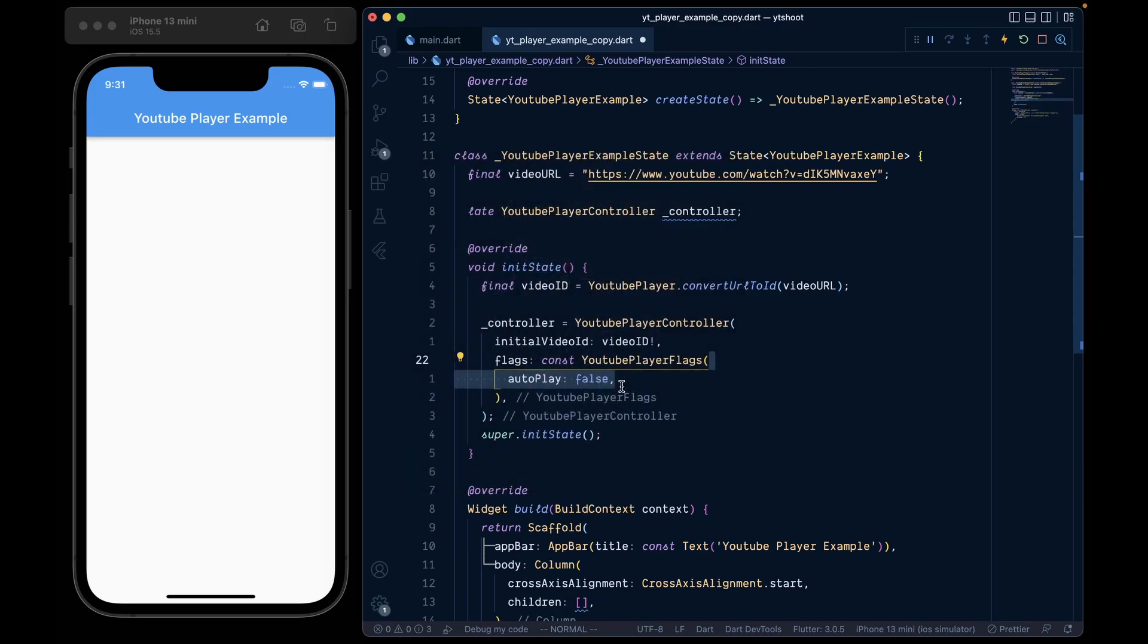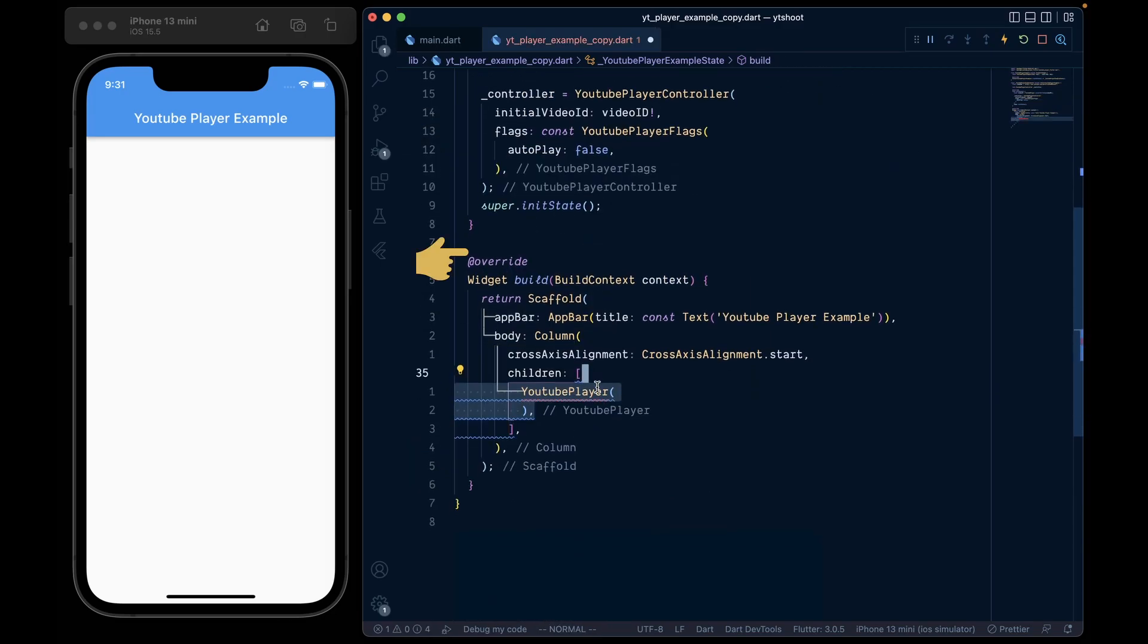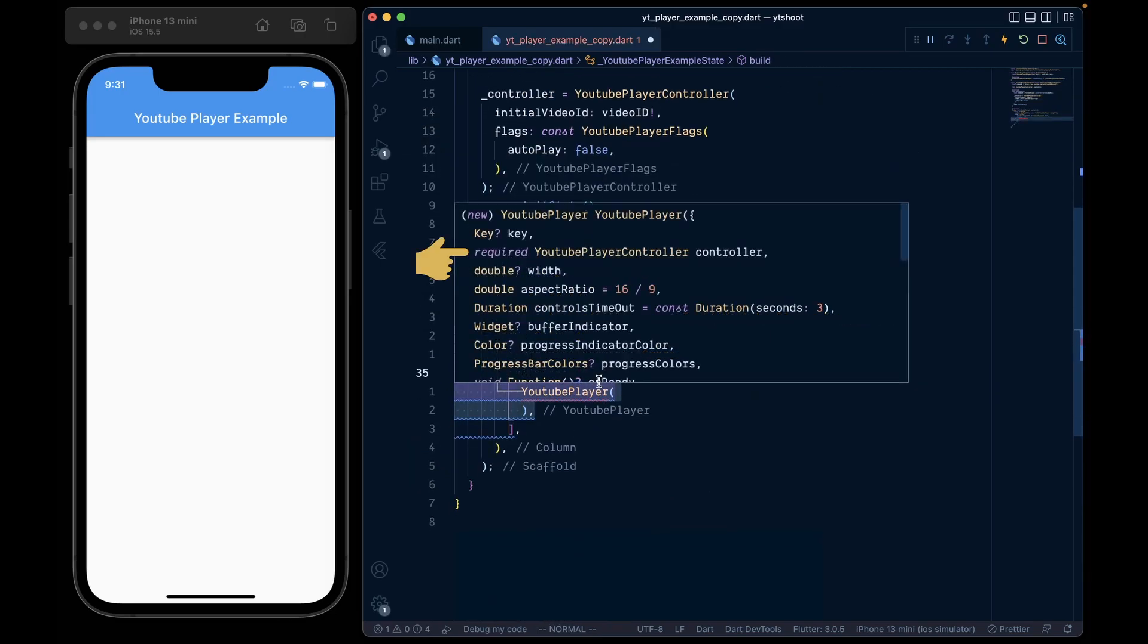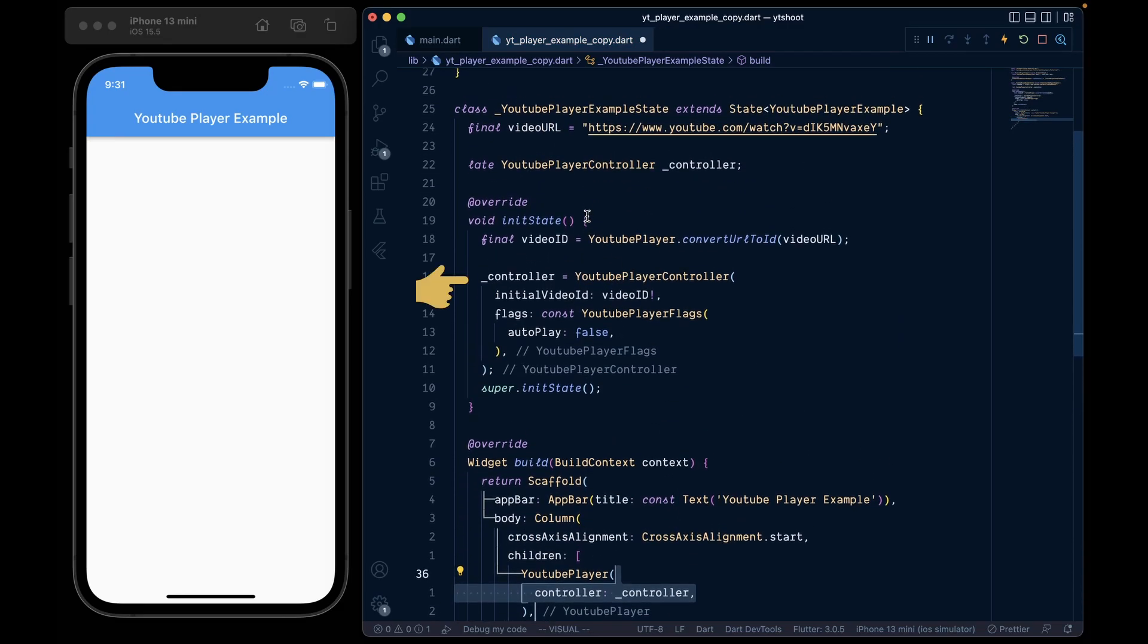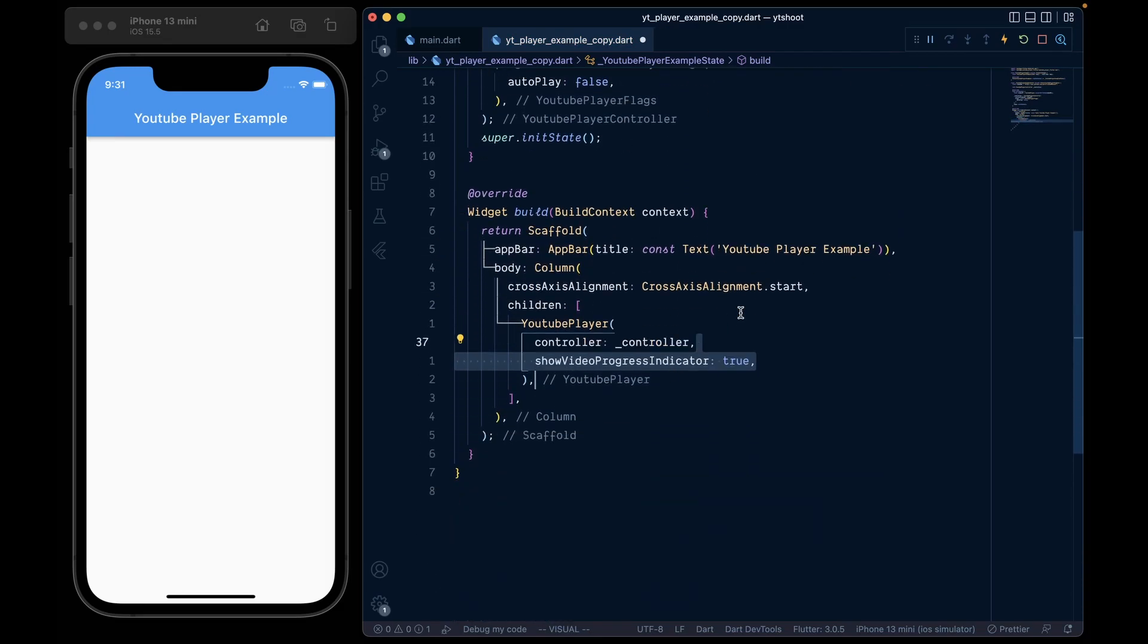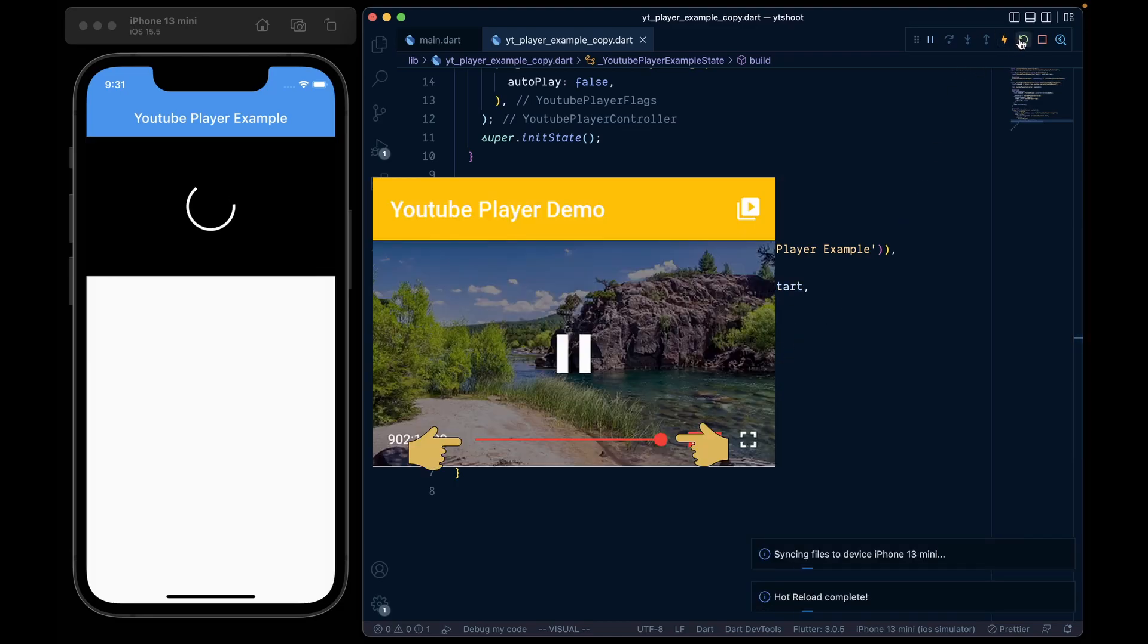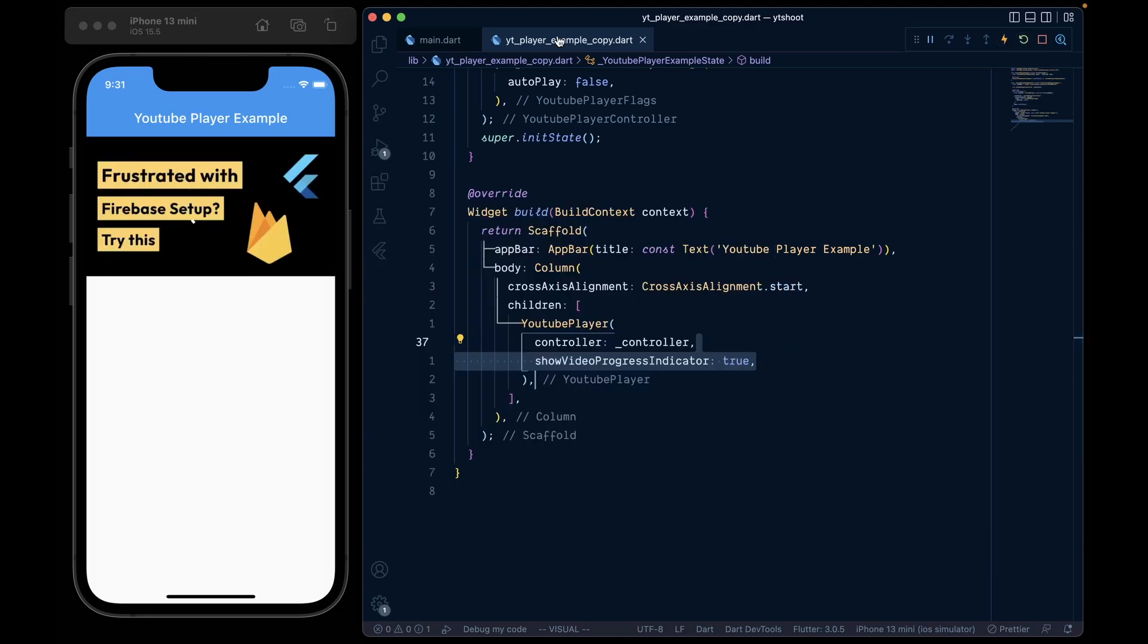Now let's add the YouTube player. Set the column, add the YouTube player, which requires a controller, which we have initialized here. Then we will set the show progress indicator to true to show this progress indicator. And now when we hot restart our application, we will see a YouTube player on our screen.